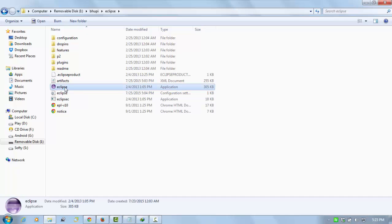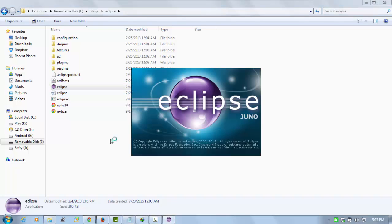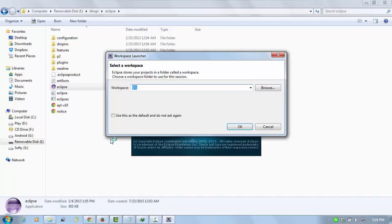Just double-click on the Eclipse icon and it's going to run. When you run it the first time it asks about the workspace like this. Select where you want to store your applications and your Android applications. If you don't want this message again, click on this checkbox and click on OK.